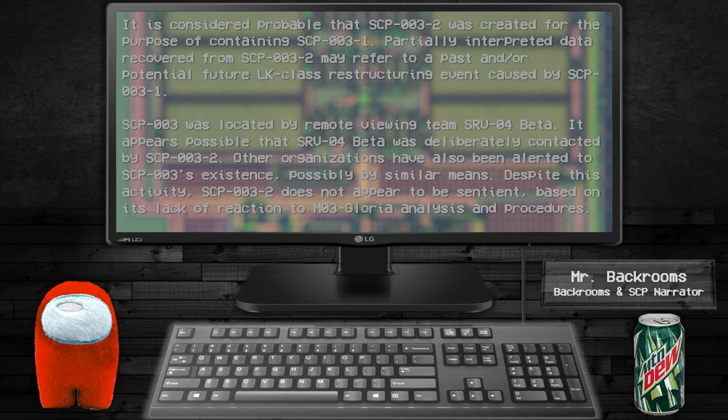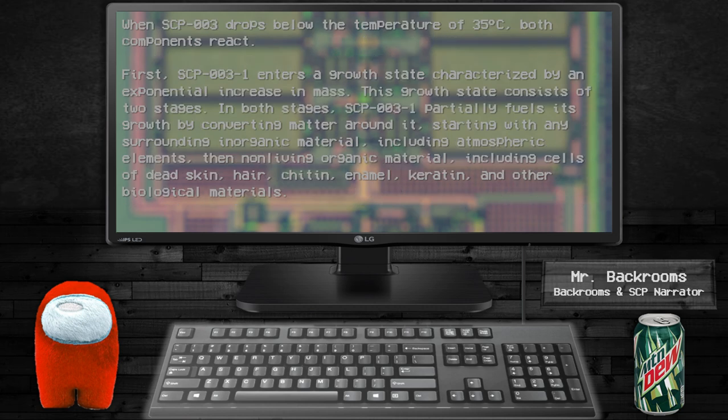Despite this activity, SCP-003-2 does not appear to be sentient based on its lack of reaction to MO3-Gloria analysis and procedures. When SCP-003 drops below the temperature of 35 degrees Celsius, both components react.